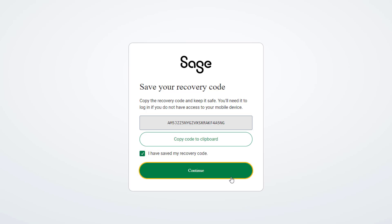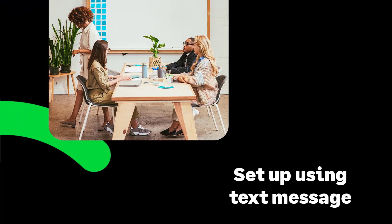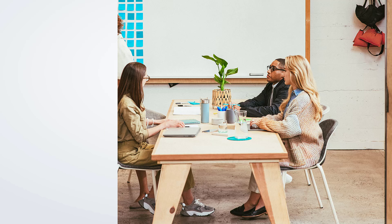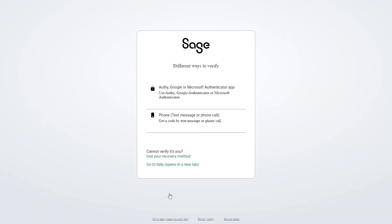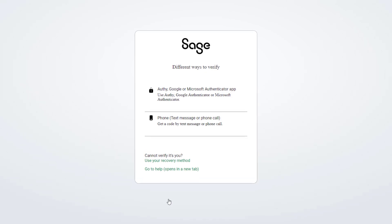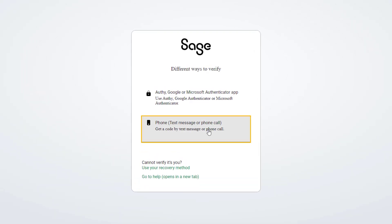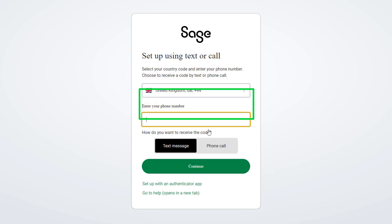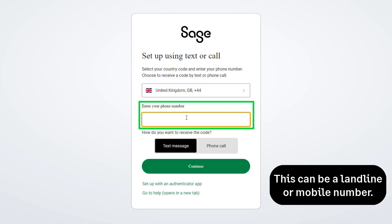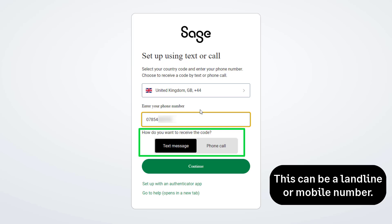Select the checkbox to indicate you have saved your code, then click continue. Let's move on to setting up using a text or phone call. When you're prompted to set up two-factor authentication, click here. A prompt appears explaining the two ways to verify. To continue, click Phone, select your country code, and then enter your phone number in the box provided.